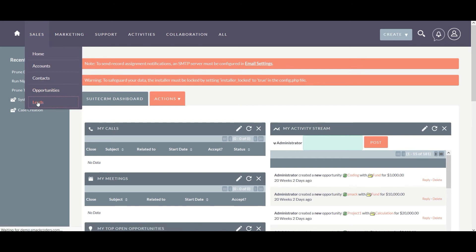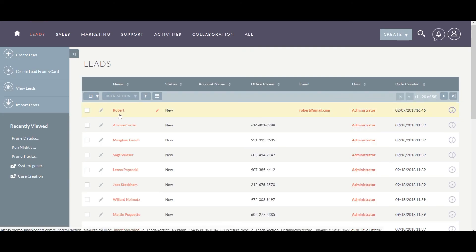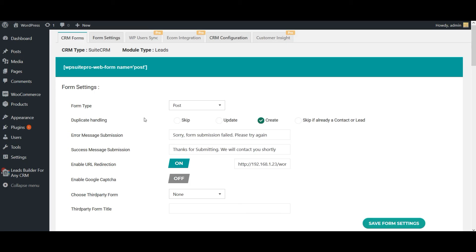Click on leads. Here is the lead information I have added in my WordPress post. By using this simple configuration, you can easily start capturing all your lead information right inside your SuiteCRM.